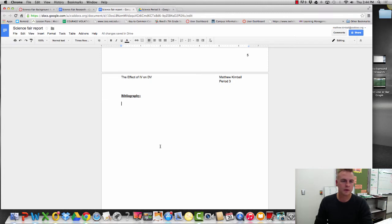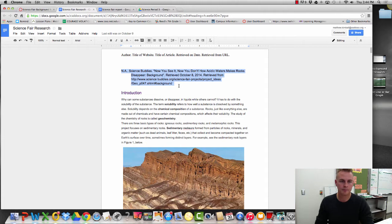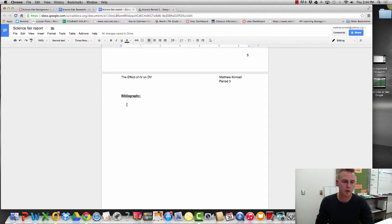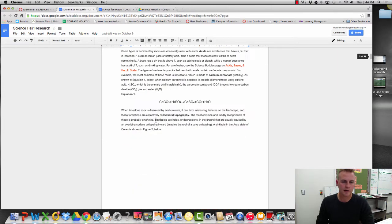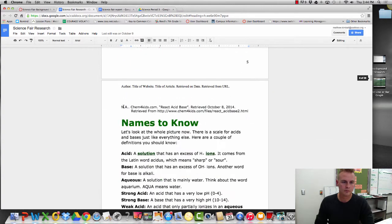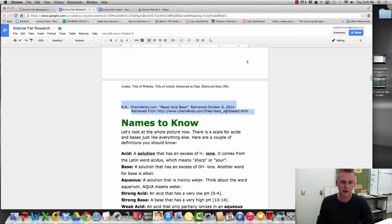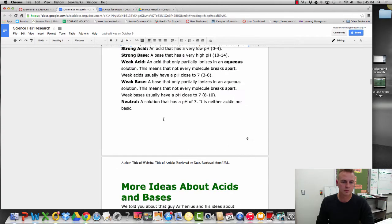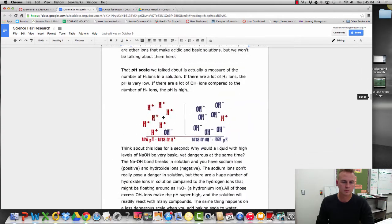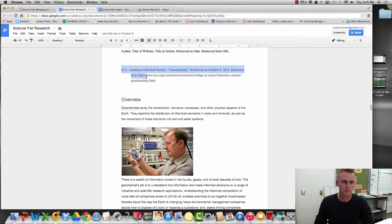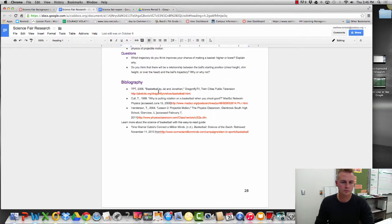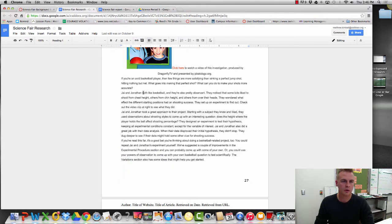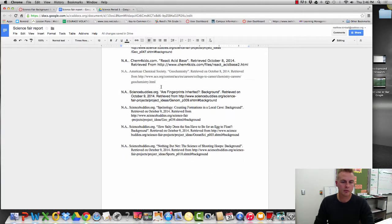Now I got to go find my information. My information should be in my science for research. Now, hopefully you've already spent the time to go through this. And so all I have to do is find my sources. I'm going to copy it using command C. I'm going to go back to my science report. I'm going to paste it. I'll go back to my research. I'm going to find my next source, copy it, paste it. Find my next source, copy it, paste it. Find my next source. That's the end of my research. So I'm done with my research. Close that. Now I can focus on my bibliography.